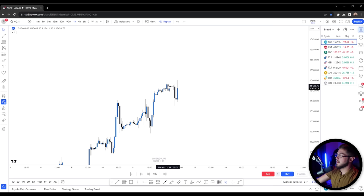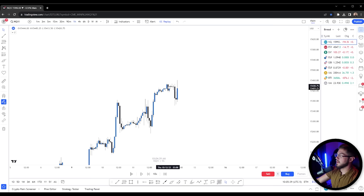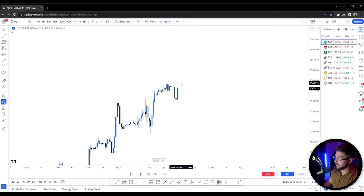If the algorithm is looking to sell in a premium, then they're going to need liquidity to do so, so you're going to be watching price above any highs. But that can get to be a lot — so the next step is I'm going to teach you how to refine this so that you're not looking at every single high or low and not overtrading. This brings us right into step two, which is time.